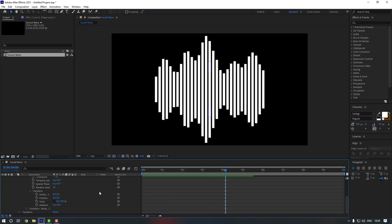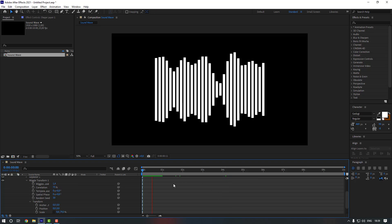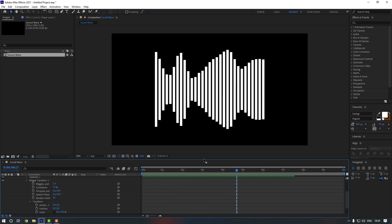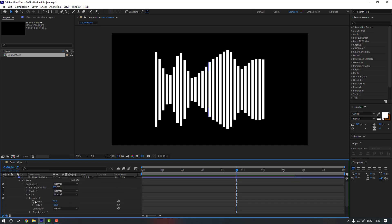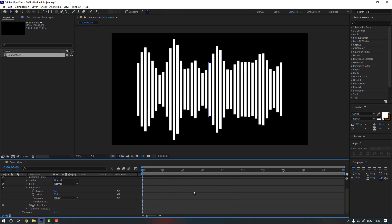It's kind of really fast, so let's change the Wiggles per Second and make it 1.4. Now if you want to make it longer, close this and go to the Repeater. Change the Copies to a larger number and also change the Offset — for example make Copies 41 and Offset minus 20 so it stays centered.